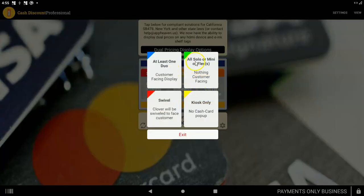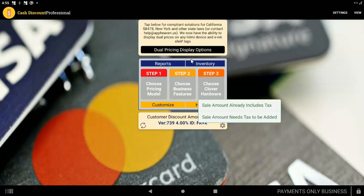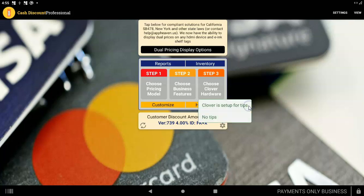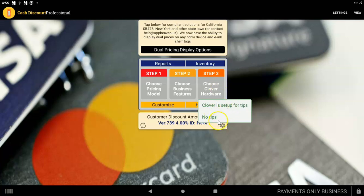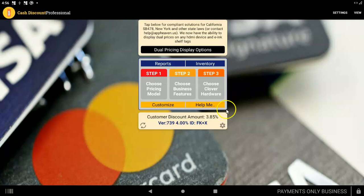Tap on step three. And you probably have a mini or a flex if you're doing payments only. So tap this green right here. Now see, it's also asking, does the sale amount already include tax? Usually, that's the right answer. And then it's asking, are you set up for tips or no tips? And I'm going to say no tips. So now I'm complete with the setup.